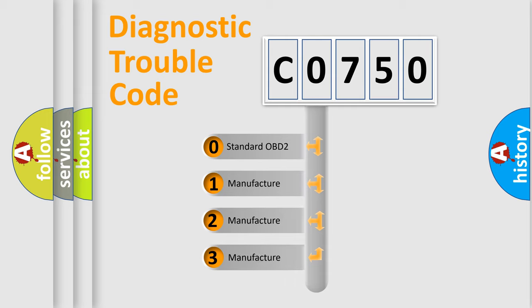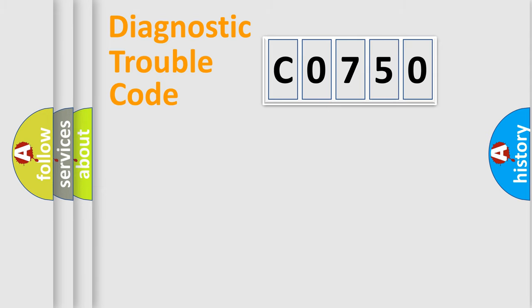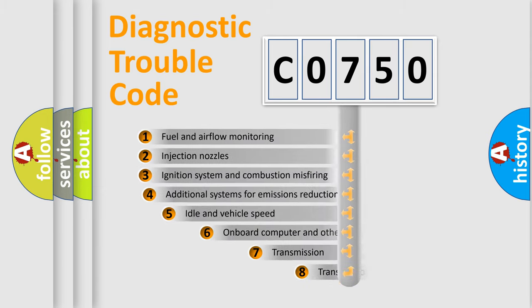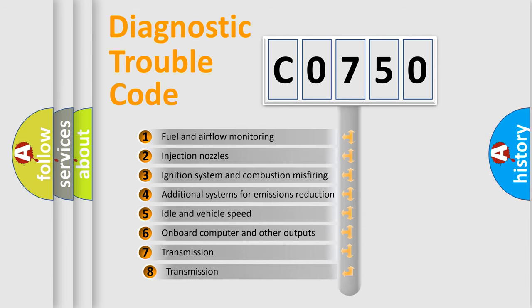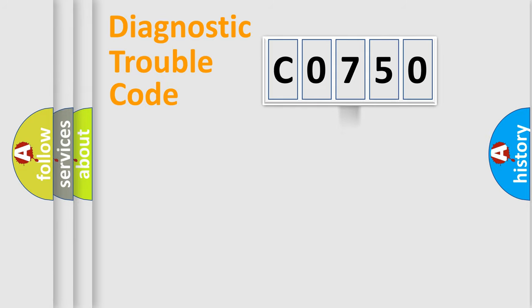If the second character is expressed as zero, it is a standardized error. In the case of numbers 1, 2, 3, it is a manufacturer-specific expression of the car-specific error. The third character specifies a subset of errors. The distribution shown is valid only for the standardized DTC code.